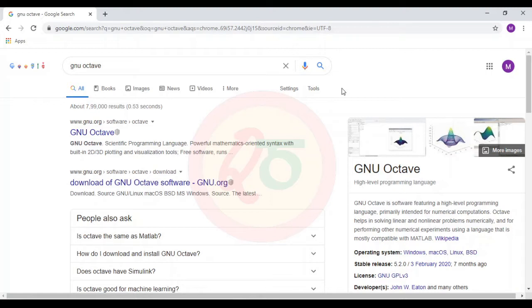Octave is an alternative to MATLAB. It may not completely replace MATLAB software, but to an extent, for academic purposes, Octave can be used to program a few of the subjects that come across mechanical engineering.